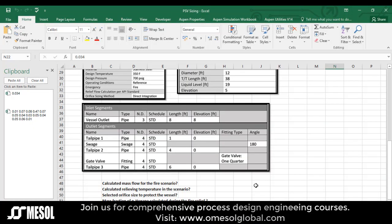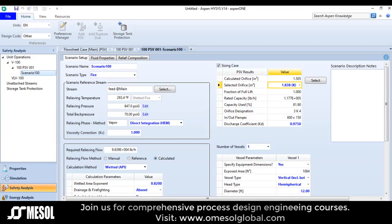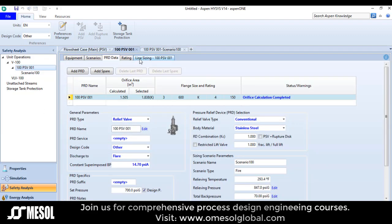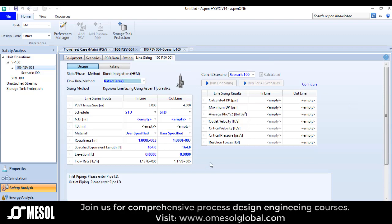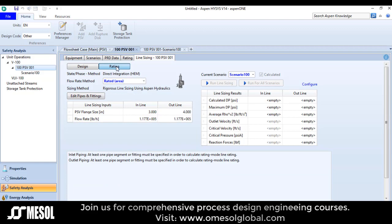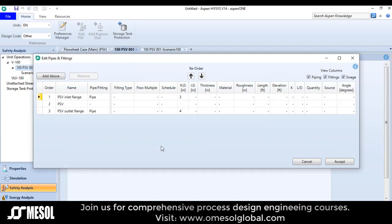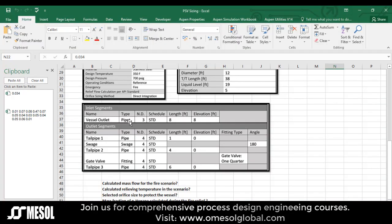Now I will move to the next part in which I will size the piping upstream and downstream of the relief valve. For this I will go to the PSV option again, then go to line sizing. In the line sizing tab, I will click on the rating option, then click on 'edit pipe and fitting'. The vessel outlet type is pipe, nominal diameter is 3, length is 8, and elevation is also 8.